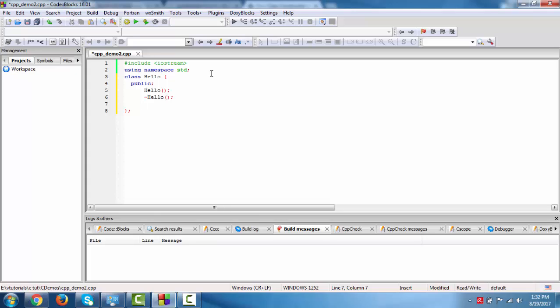We will define one method, void say hello. These are the methods of constructor and destructor.